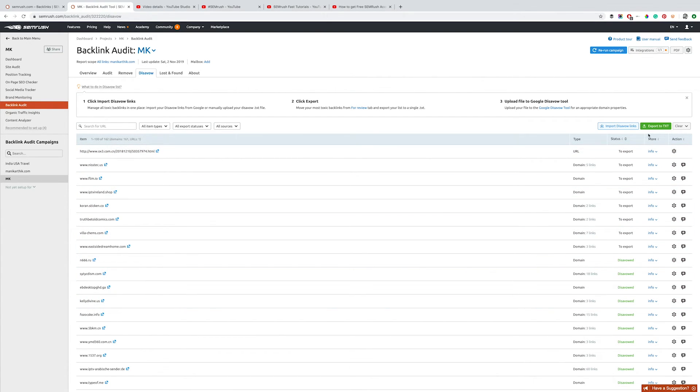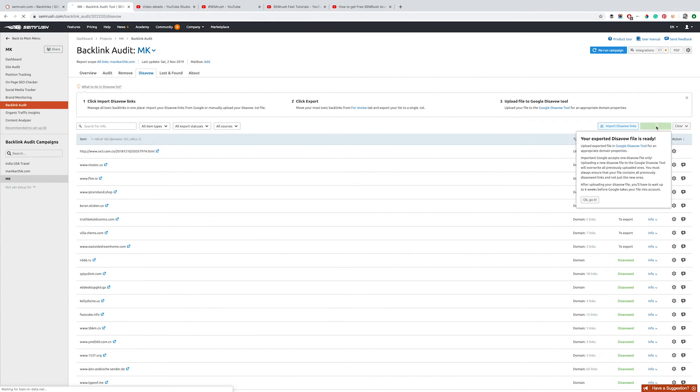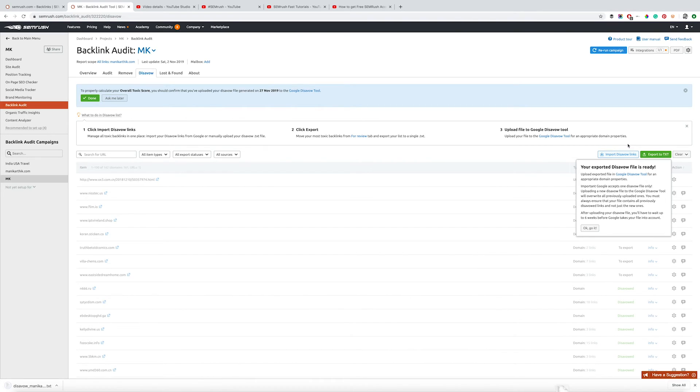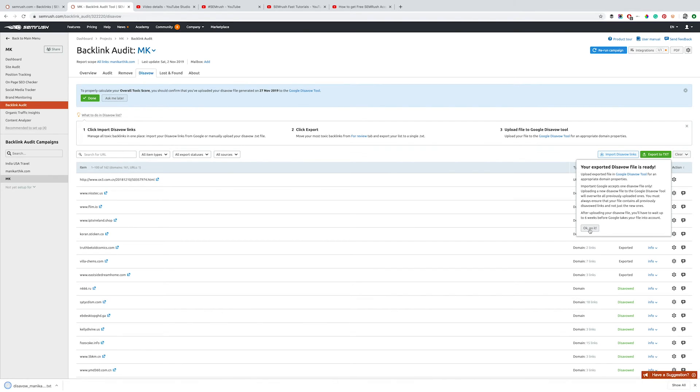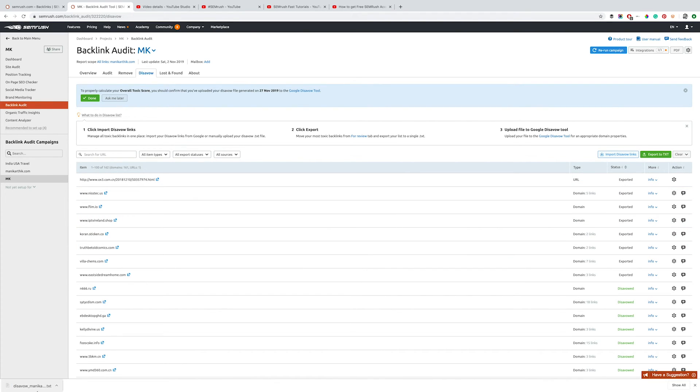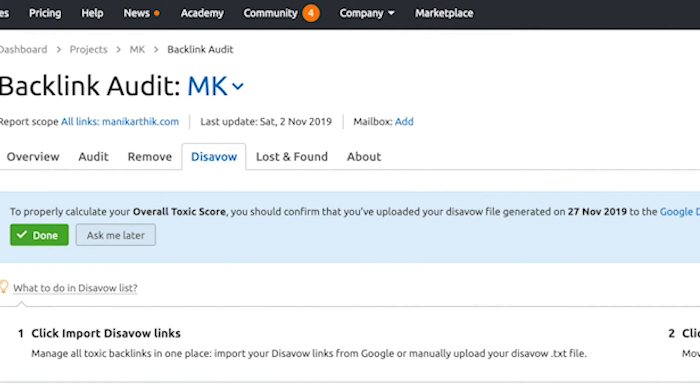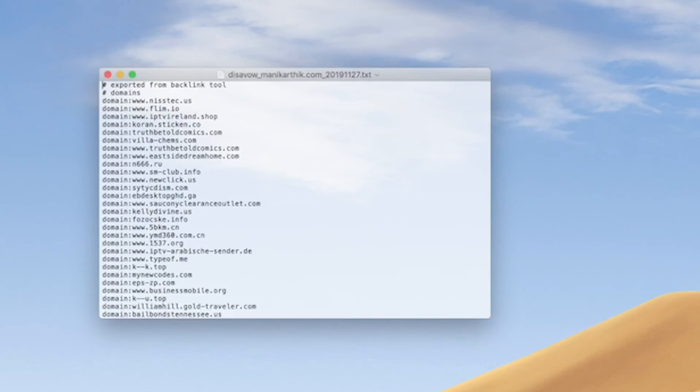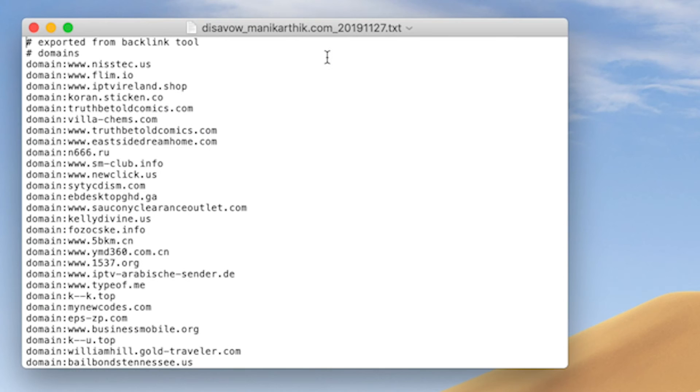As you can see here, if you click on Export List, it'll download a text file which you can upload to Google Search Console and remove them entirely.